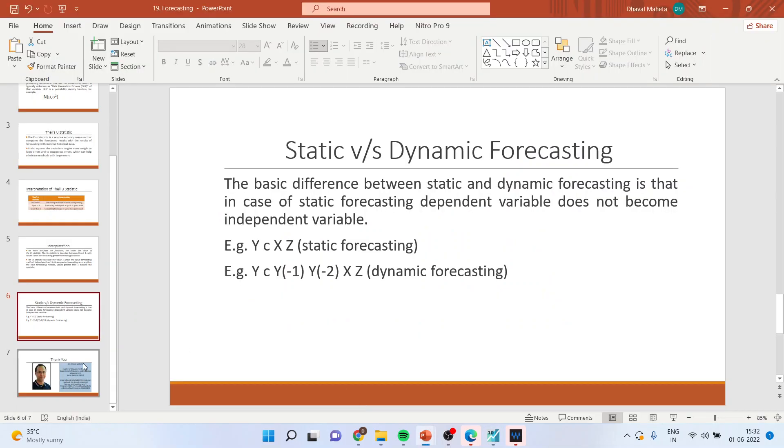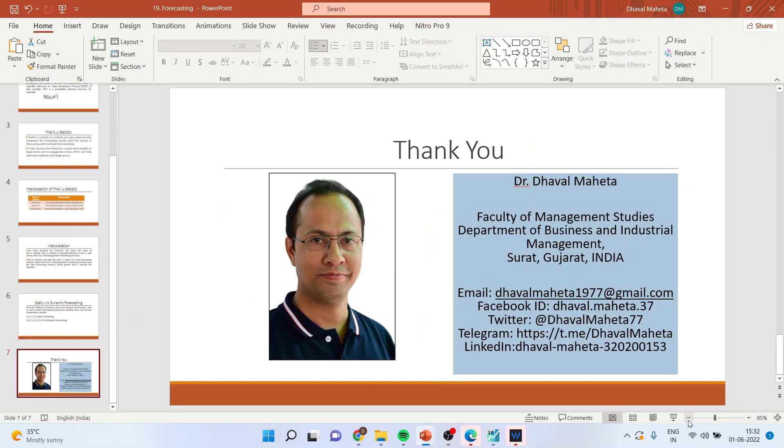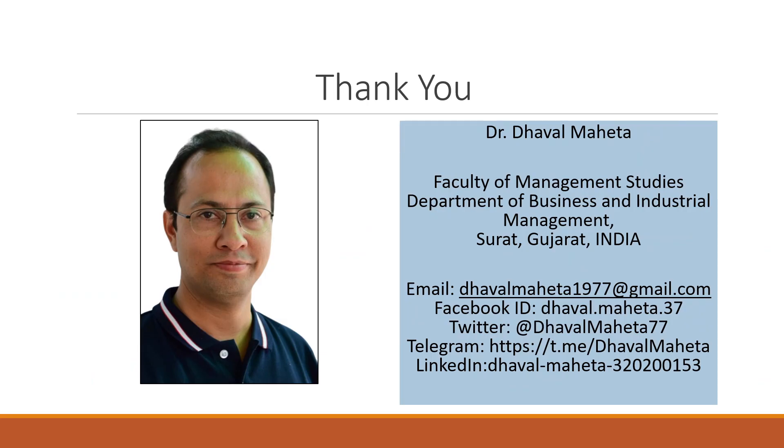For more videos on econometrics you can subscribe to my channel, you can follow me on LinkedIn and Twitter, and you can please like my videos.